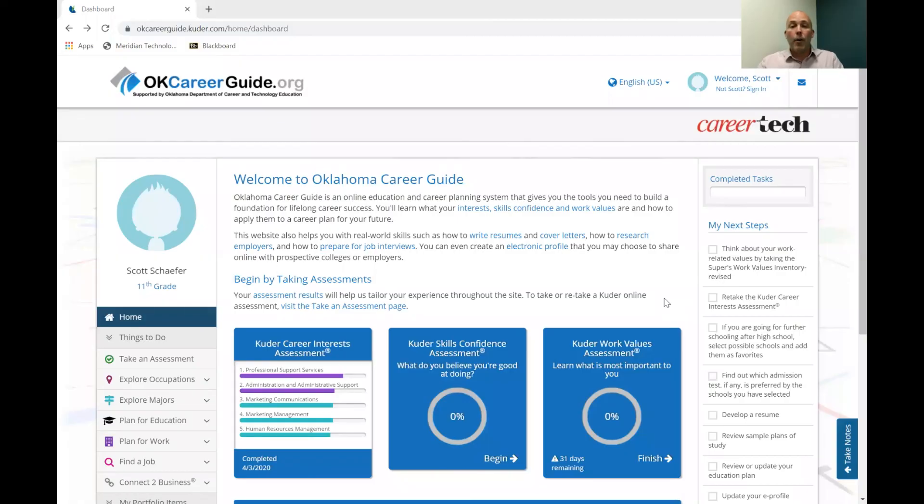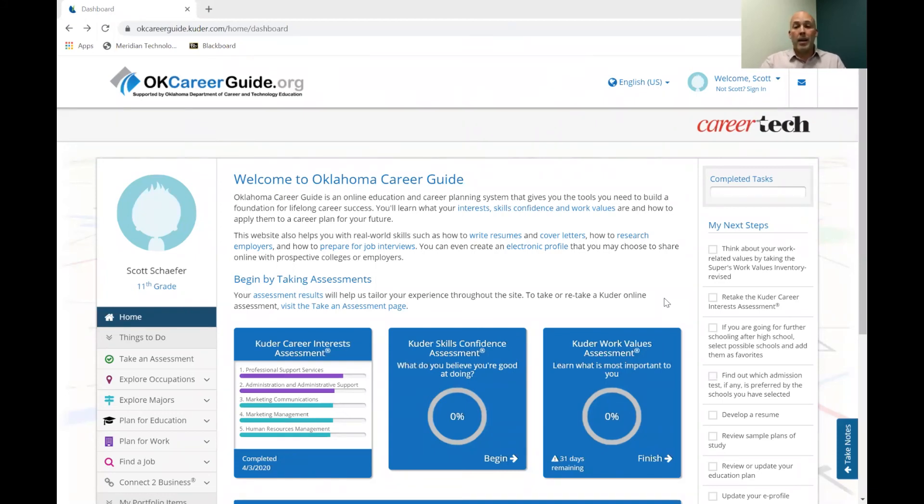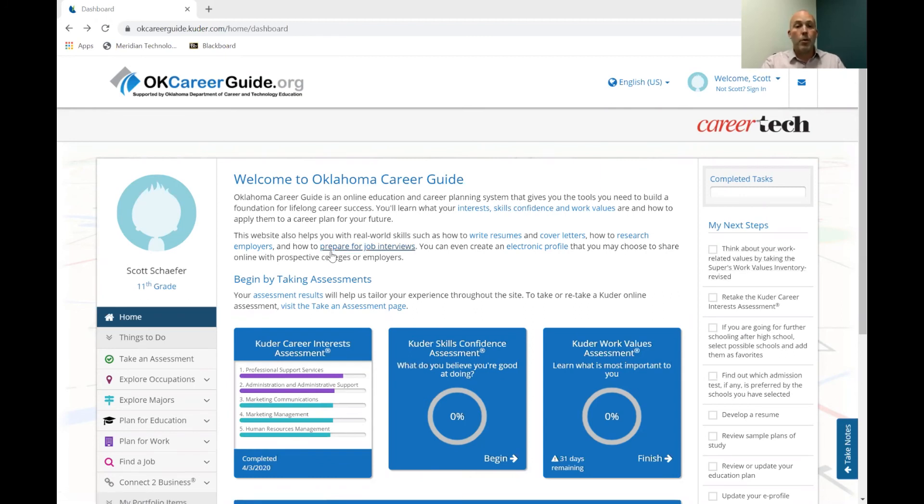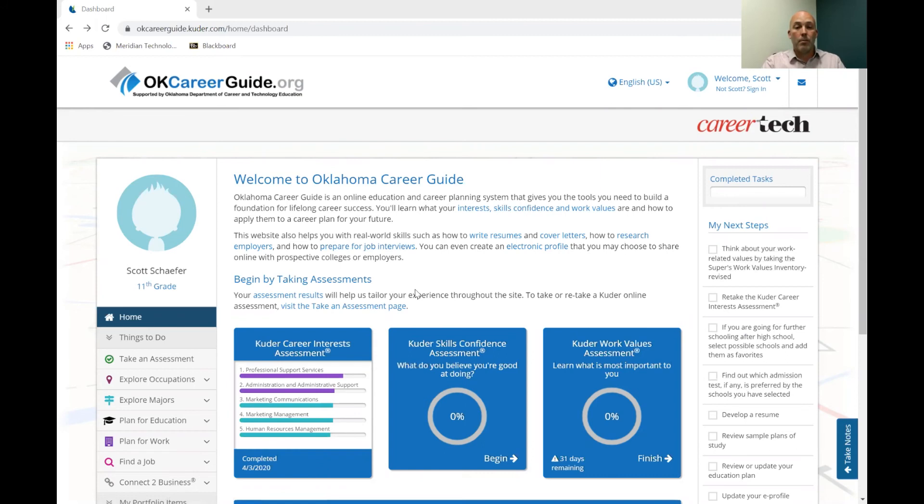I'm going to share my screen with you again. I've already logged into the system, okcareerguide.com, and so you can see my home screen here where I've taken this assessment. Again, there's a lot of information over here on this right hand side showing you different steps and different things that you could be doing while you're working through some of the information that's on this website.